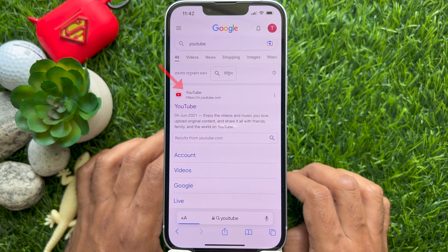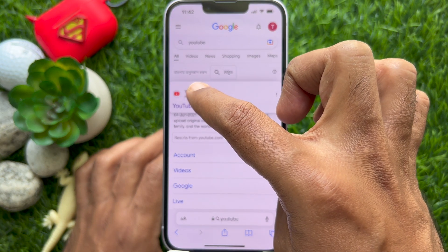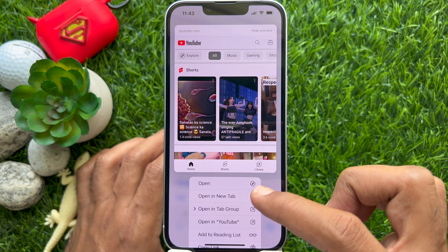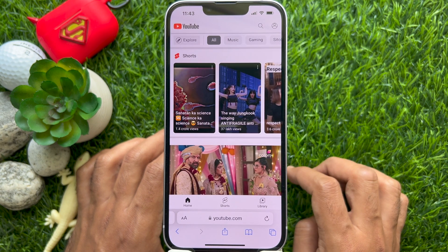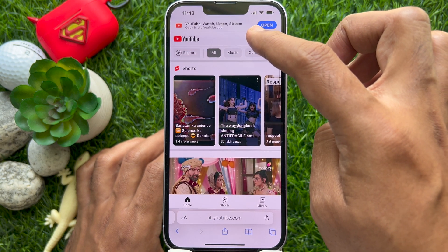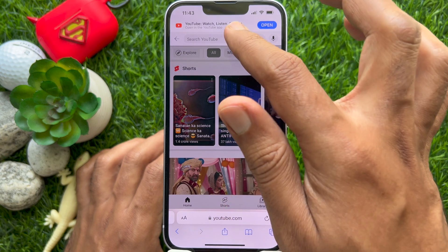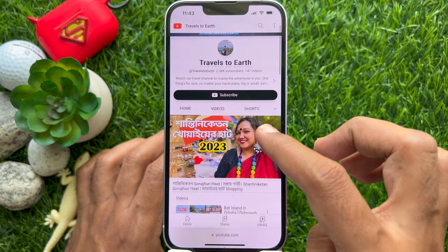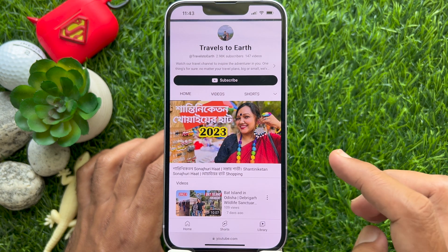Long press on the YouTube search result and tap 'Open in New Tab'. Then search for the video whose audio you want to listen to, and tap the play button to start the chosen video.